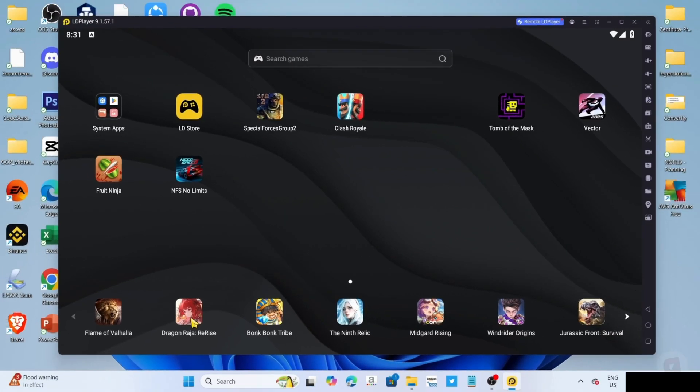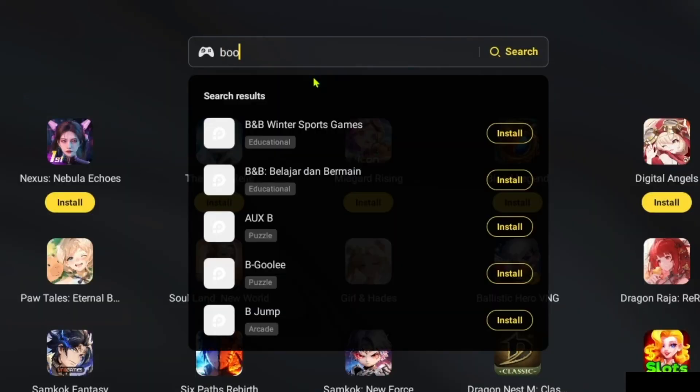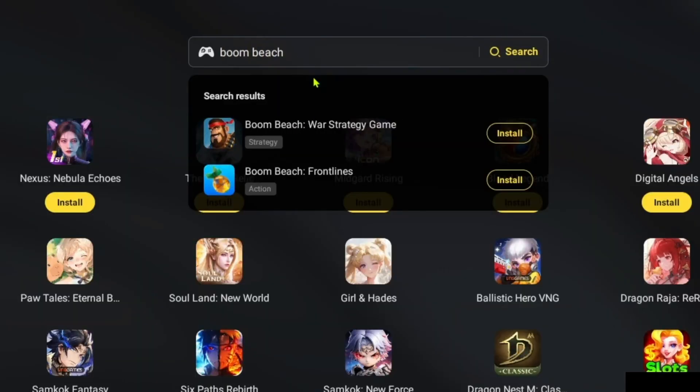And now that you've opened your LD Player, let me now show you how to download the game on this app. So to do that, first, I want you to search for the game on the search bar. And after searching, you will now be able to see the game. Just go and click it.